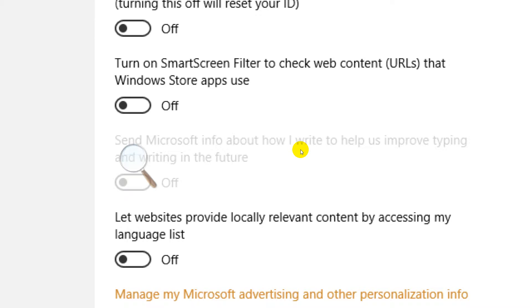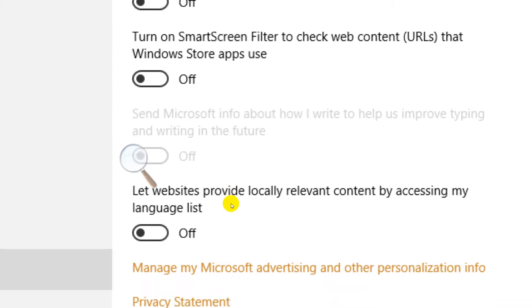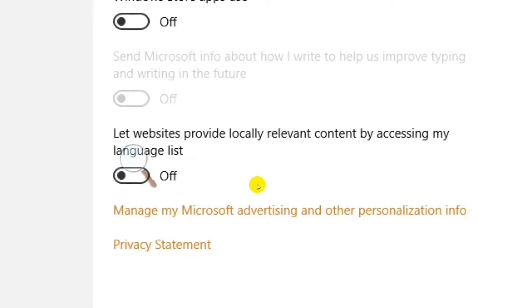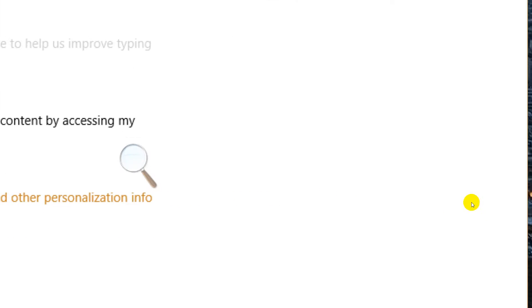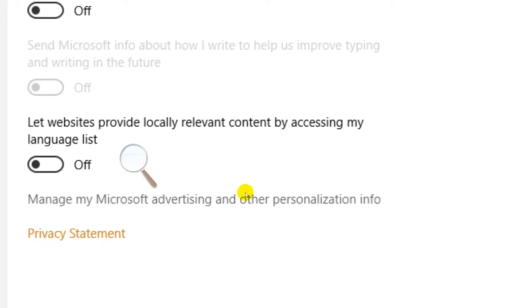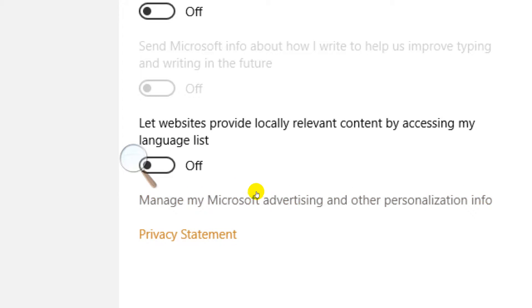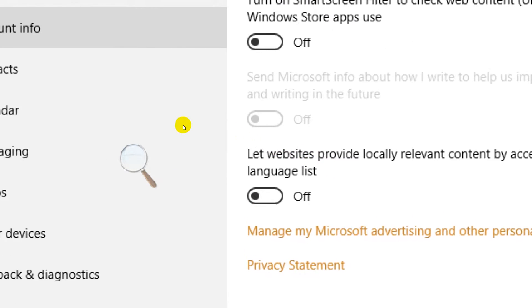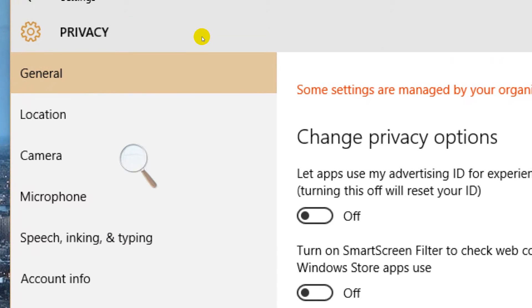Let websites provide locally relevant content by accessing my language list. Well you know what, I don't use Edge, websites don't need to report my language every time. Then you have other options in your Windows Live account on the web. You've got even more, but this is built into the operating system and that's not all.